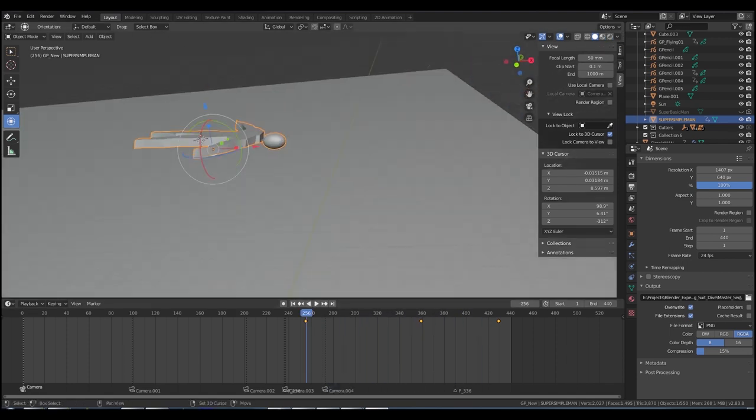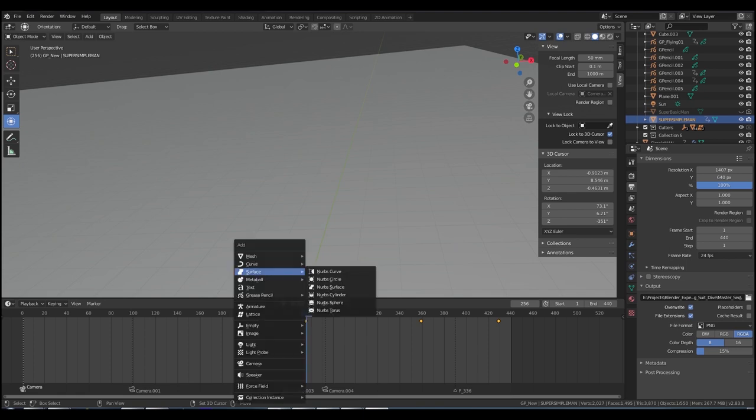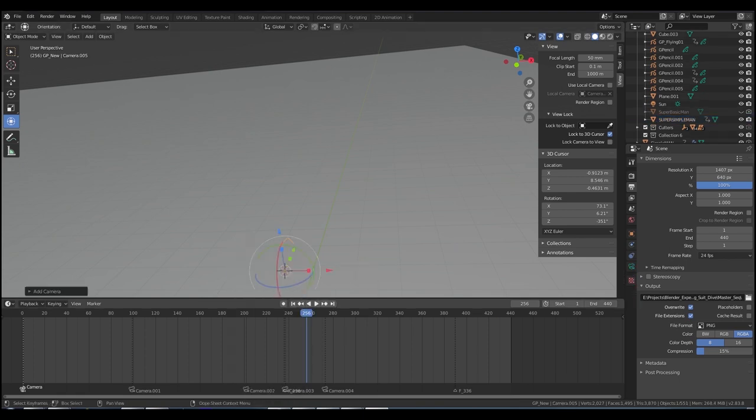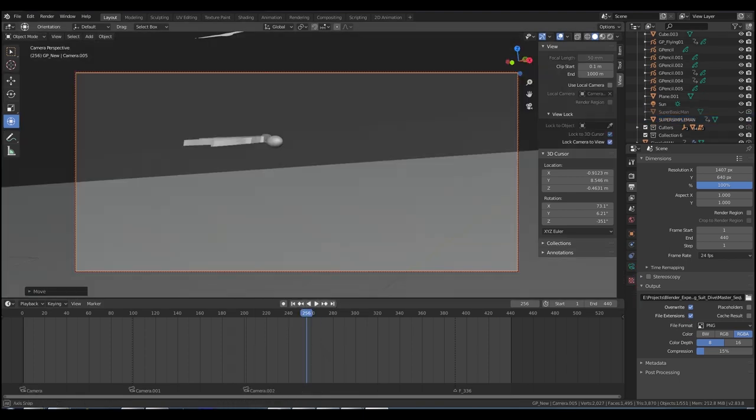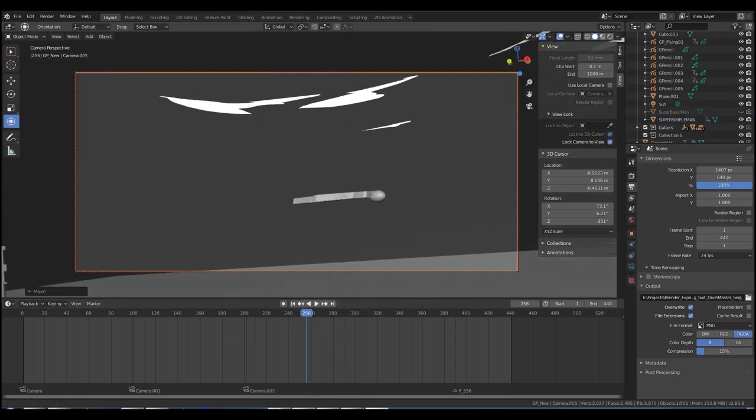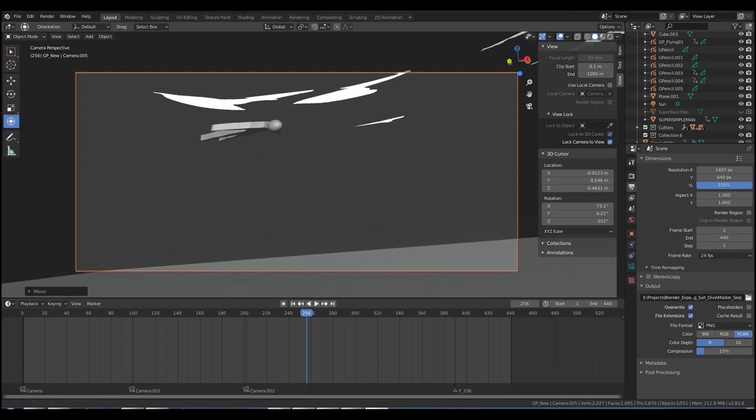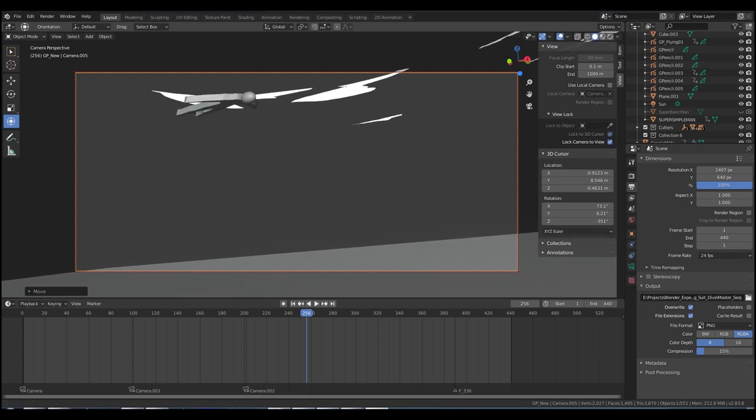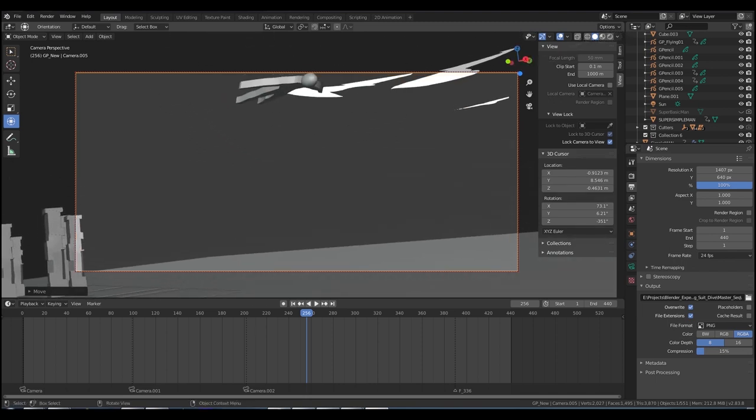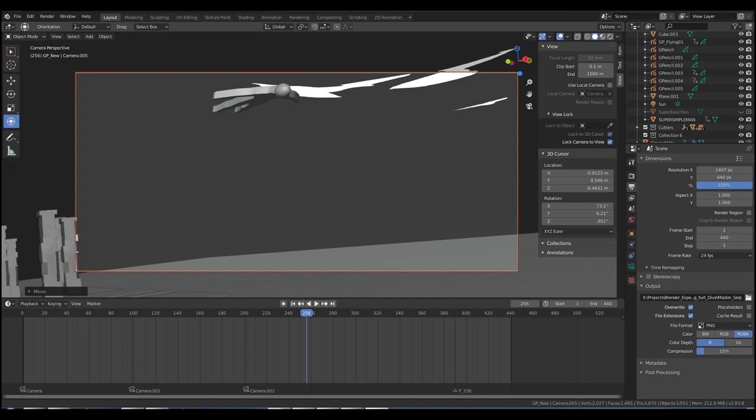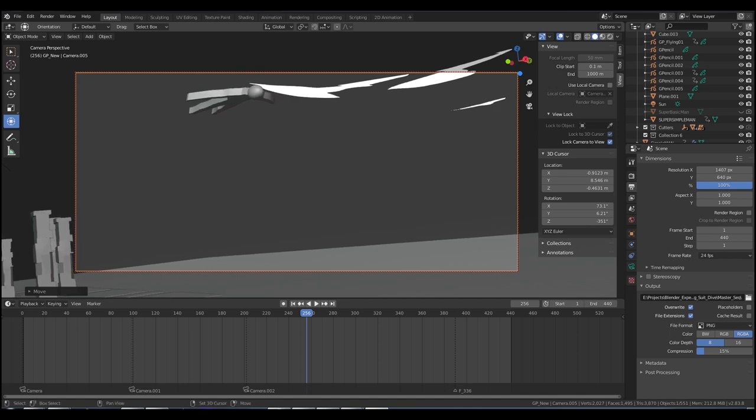So now we need to make a camera so shift A, camera, press number pad zero to be inside the camera. We've done all this before, same process but this is a little bit different now so I'm not going to keyframe this camera